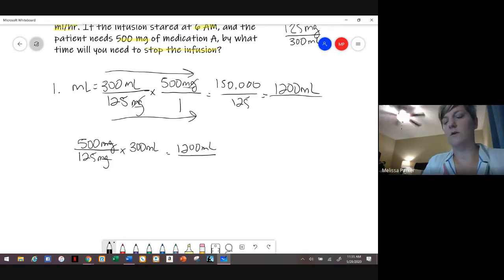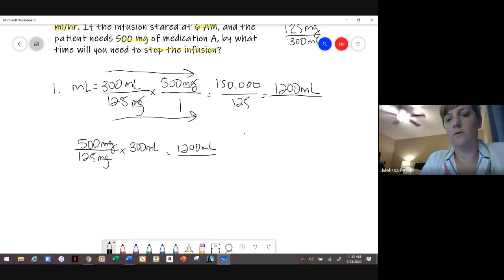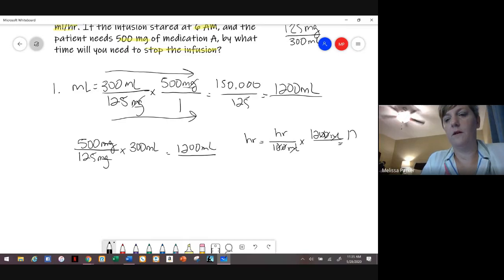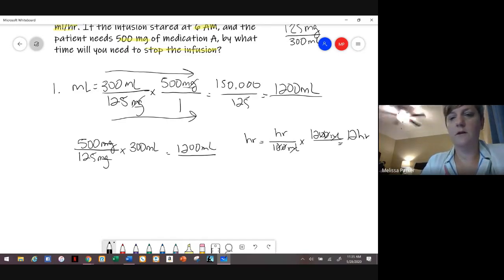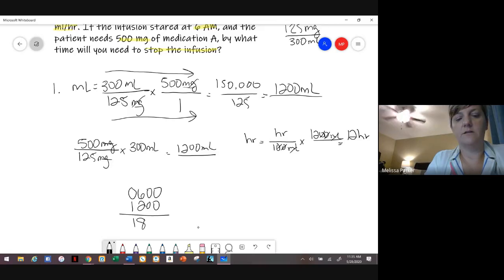Now that we know it's 1,200 mLs, we have to figure out how long it's going to take to infuse — we're solving for time. If it runs at 100 mLs per hour, that means it's going to run for 12 hours. So if we start at 0600 and it runs for 12 hours, it's going to stop at 1800, or 6 p.m.